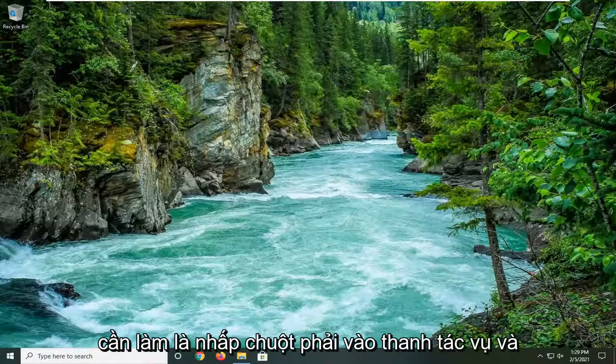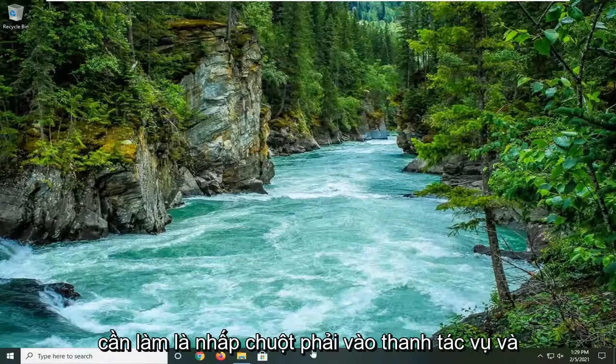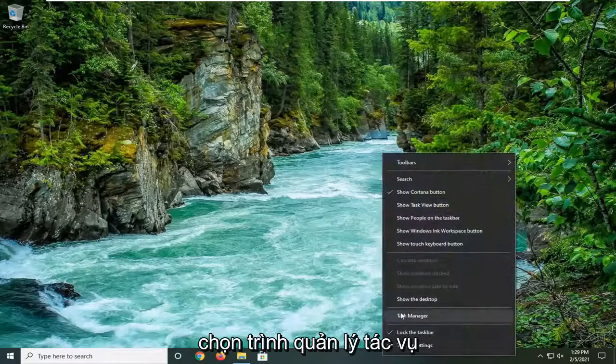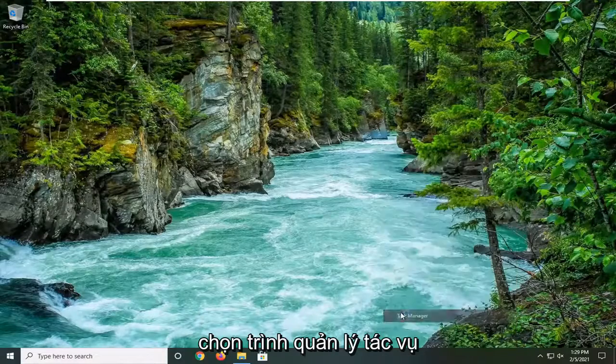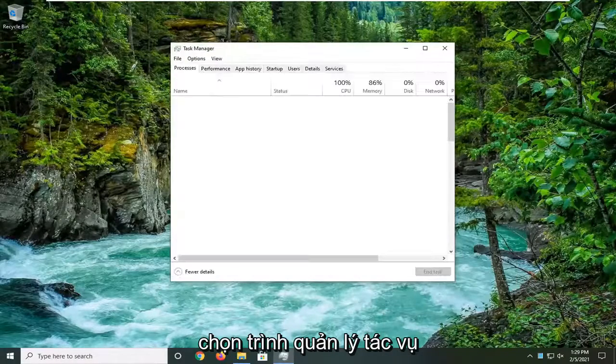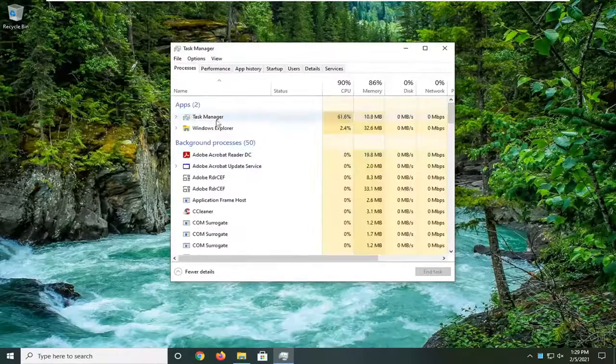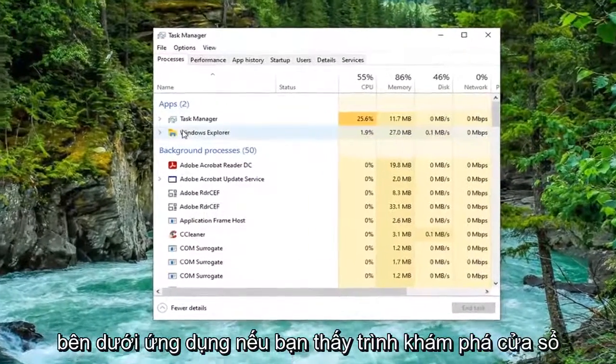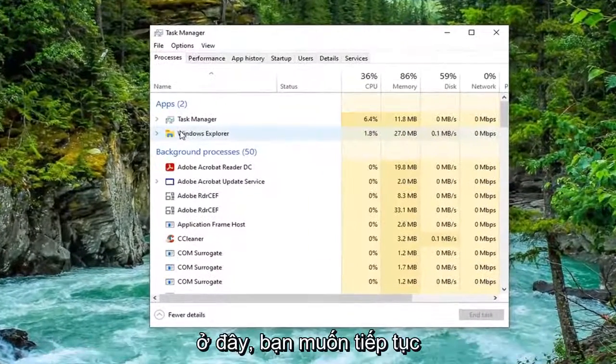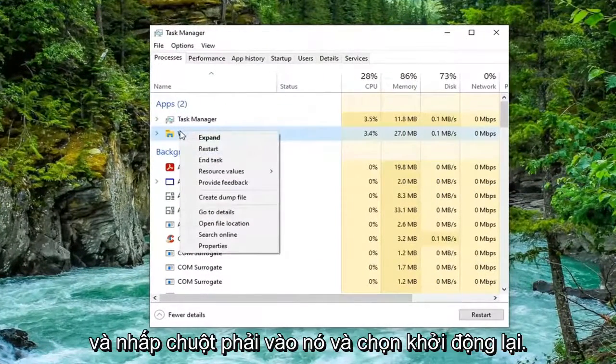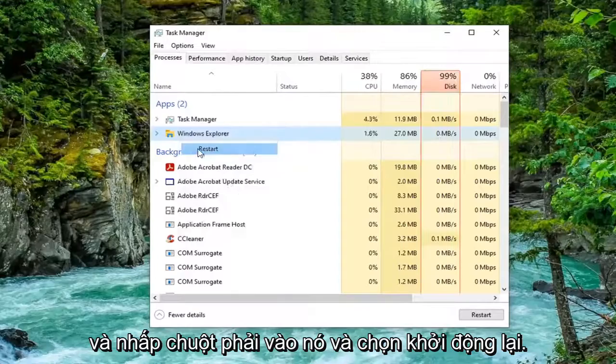First thing we're going to do is right click on the taskbar and select Task Manager. Underneath Apps, if you see Windows Explorer in here, you want to go ahead and right click on it and select Restart.